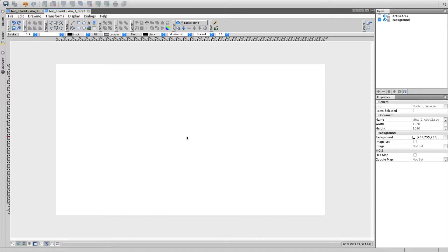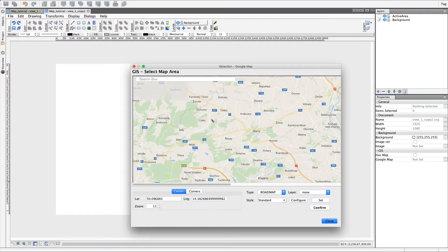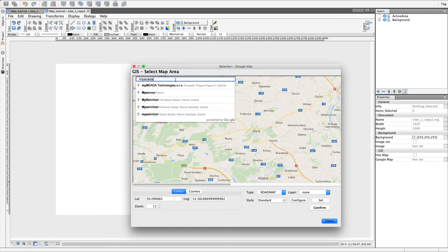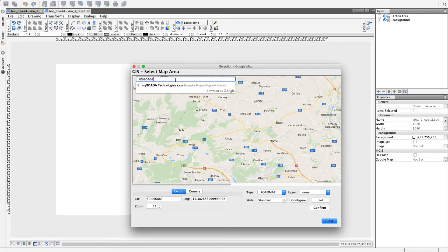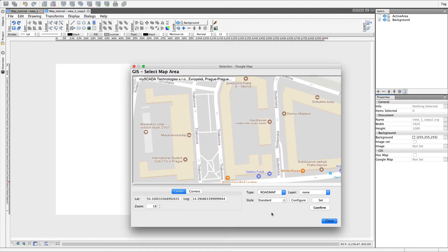First, click on the Geographic Information System, abbreviated GIS, and select Google Map. Then, choose the destination you need by typing it into the search box. Confirm this selection.